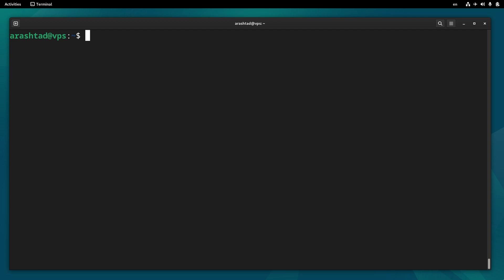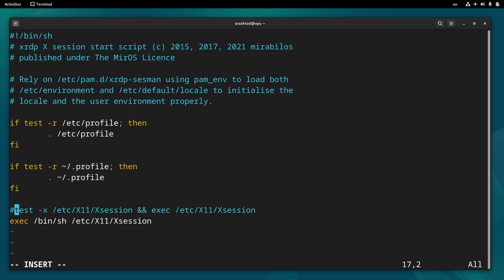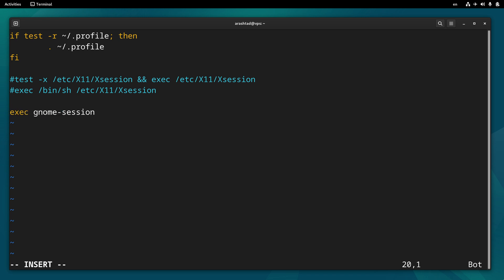Now it's time to modify the start script. Go to the end of the script, press I on the keyboard and comment out these two last lines, and also add execute gnome session to the end of the file, and save it.